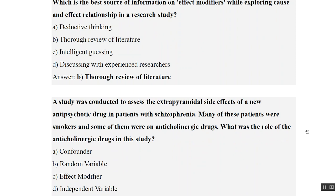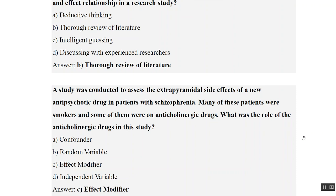A study was conducted to assess the extrapyramidal side effects of a new antipsychotic drug in patients with schizophrenia. Many of these patients were smokers and some were on an anticholinergic drug. What is the role of the anticholinergic drug in this study? Since the anticholinergic drug is only affecting the outcome and not both the exposure and outcome, we consider it an effect modifier.